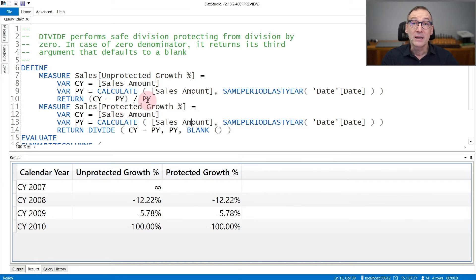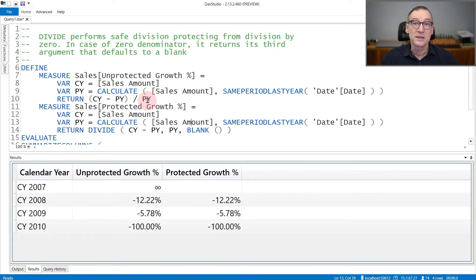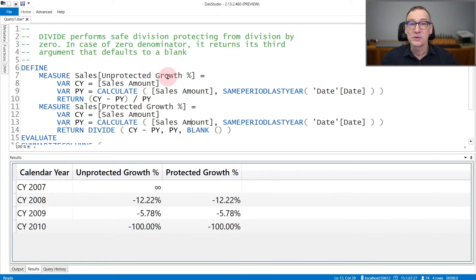Now, PY might be blank or zero because there are no sales in the previous year. And in unprotected growth percentage, I'm not protecting my code against this behavior.